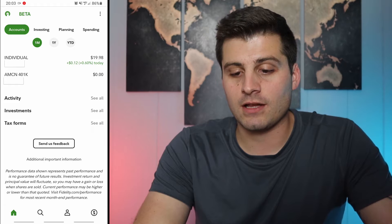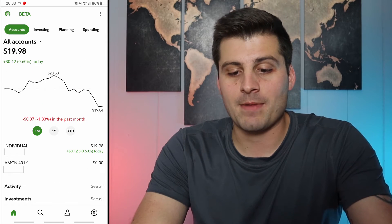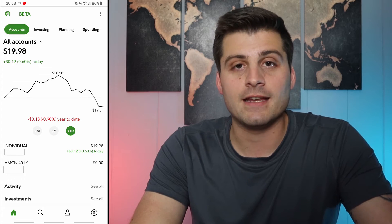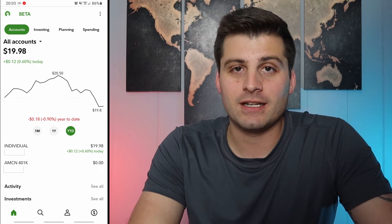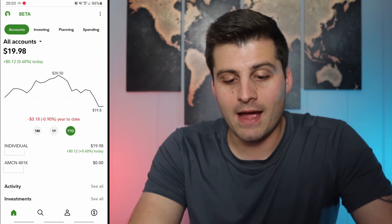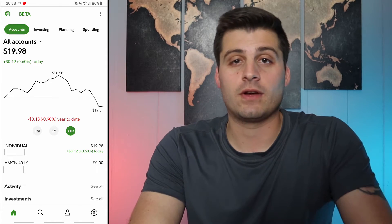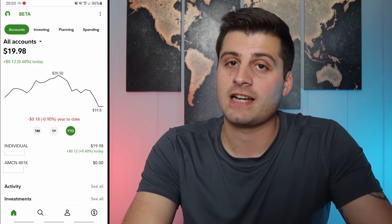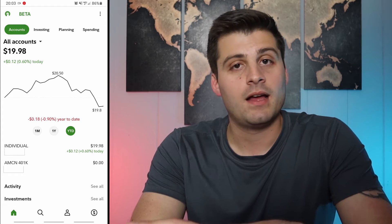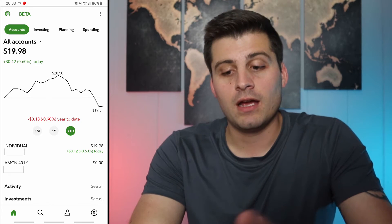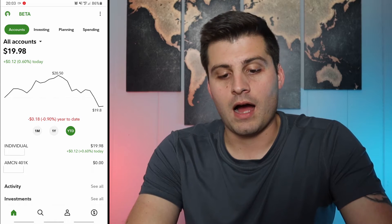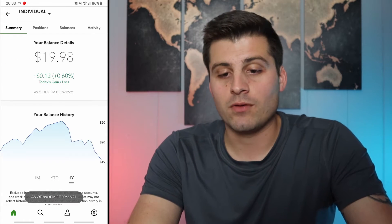This is what it looks like — you can see your account value. You can look over one month, one year, or year to date. I only threw $20 in it, but below we have our individual account and then a 401k. It sets up a retirement account for you regardless. I purely wanted a brokerage account but now I have the option of both, which I think is pretty cool.